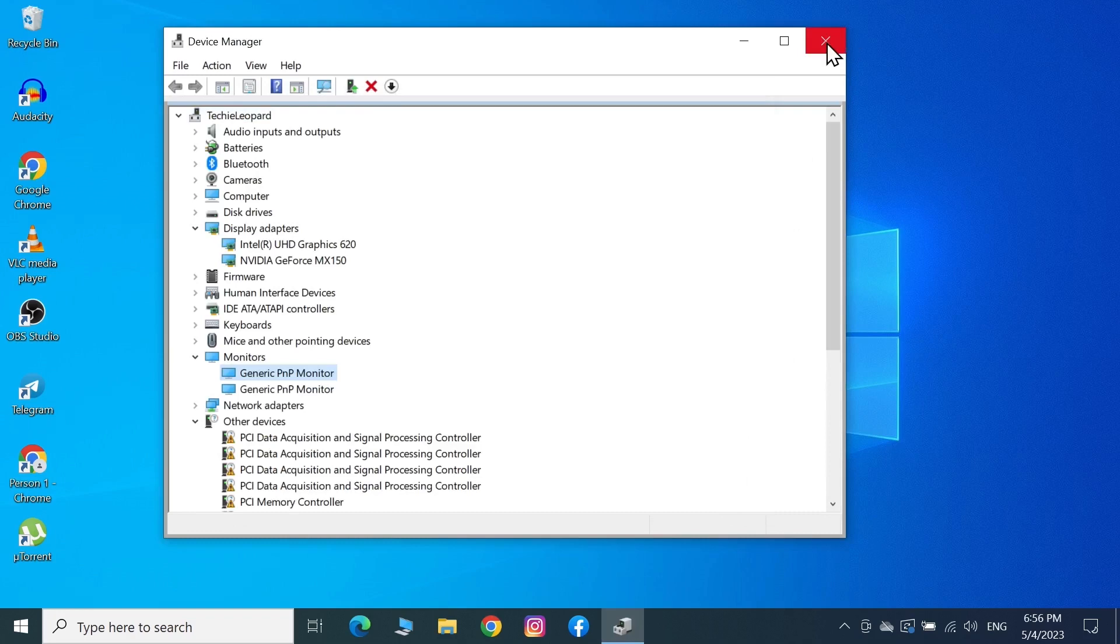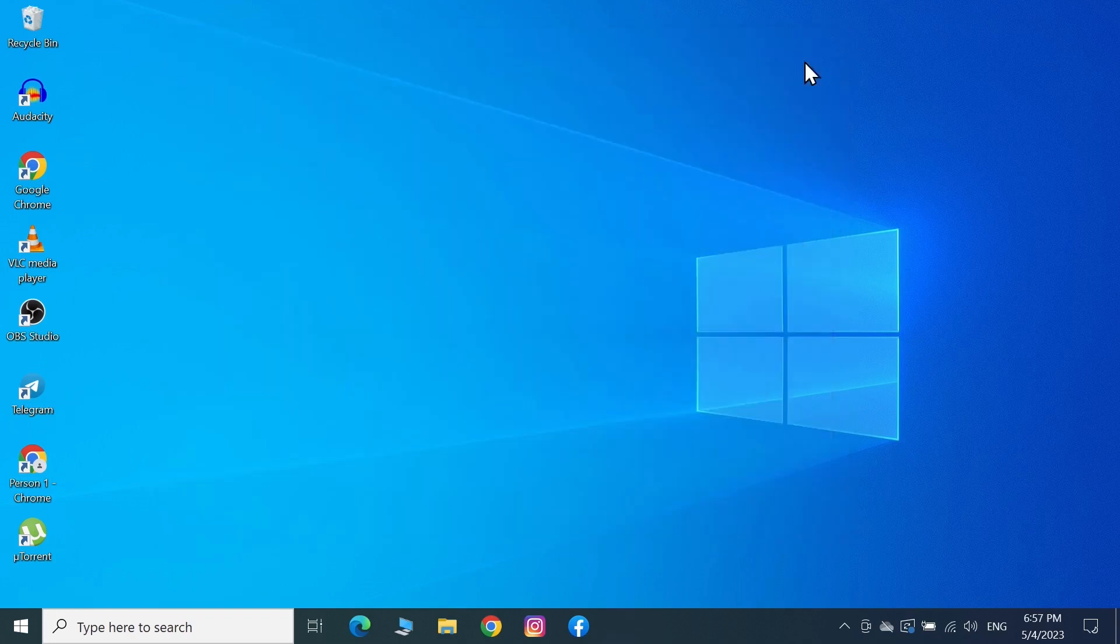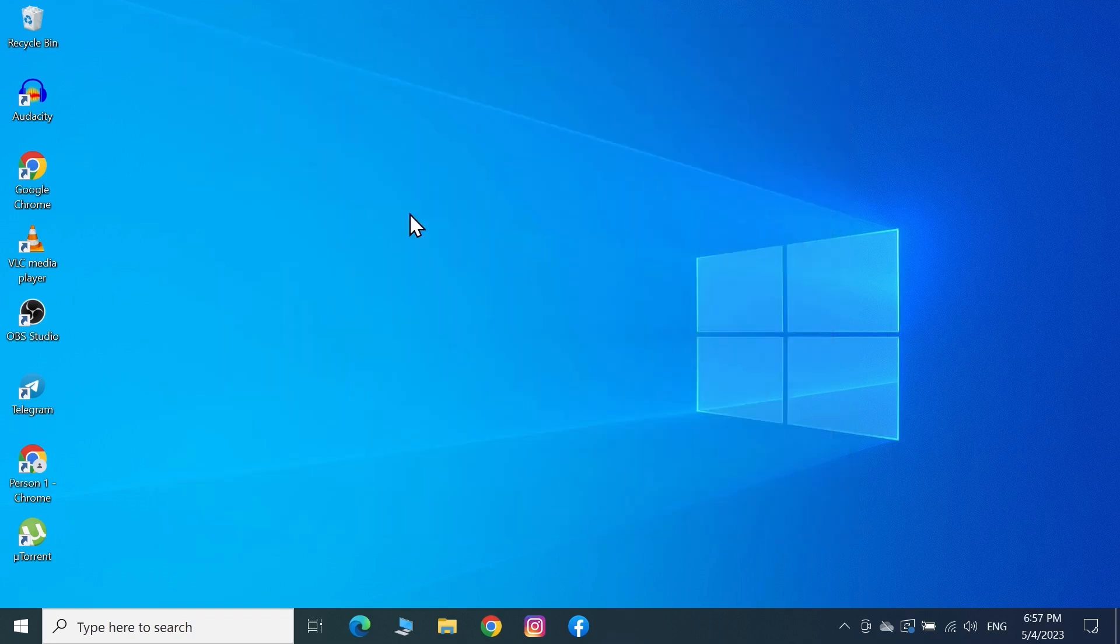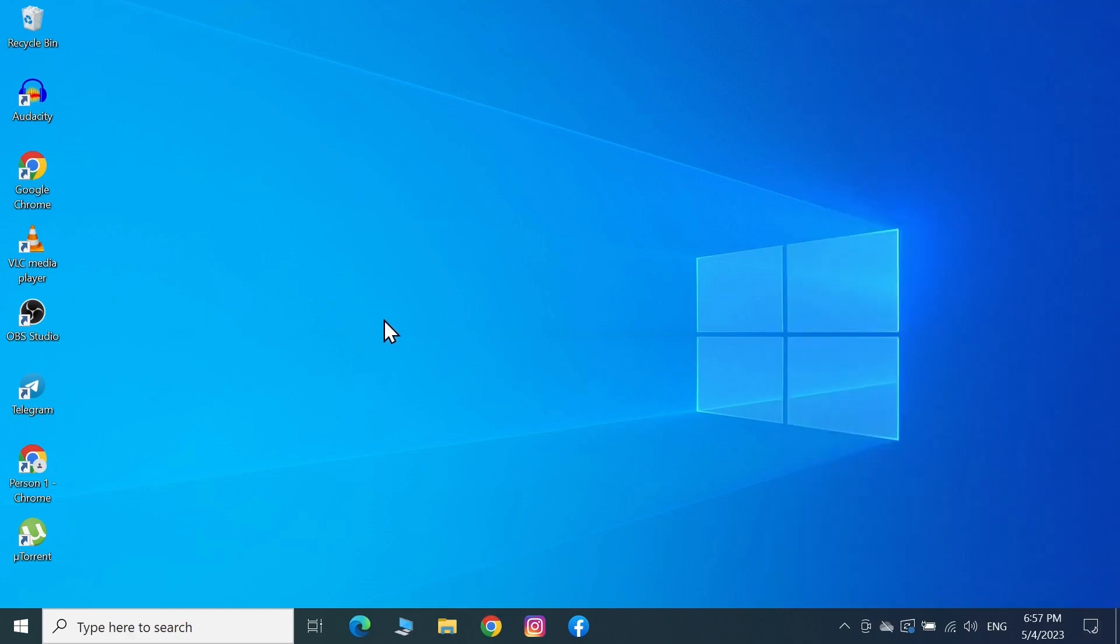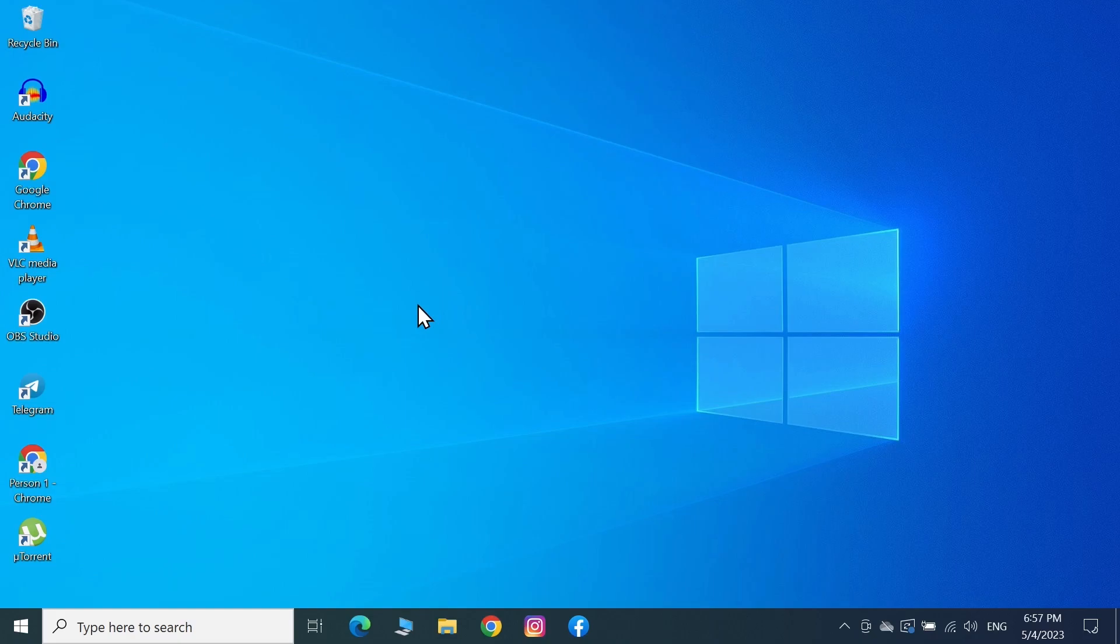Close the Device Manager window. Restart your computer, or you may not even need to restart. Check if the brightness slider is working now. I hope this video was helpful. If it was, please give it a thumbs up and don't forget to subscribe.